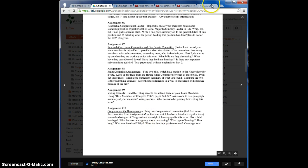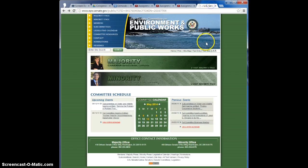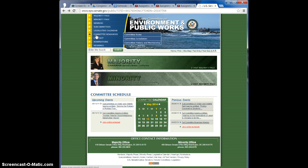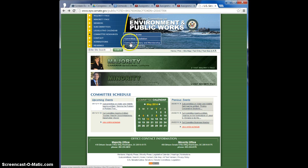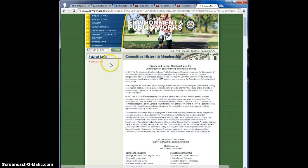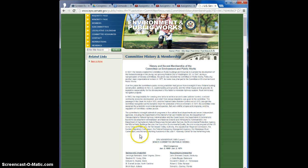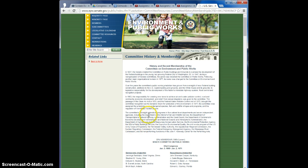So again, you would go to the webpage of that and you could find out a little bit more. This one has committee history and membership. You could also look at jurisdiction and rules. Under history and membership, it talks a little bit about how it oversees some of the cabinet-level departments in the president's cabinet.